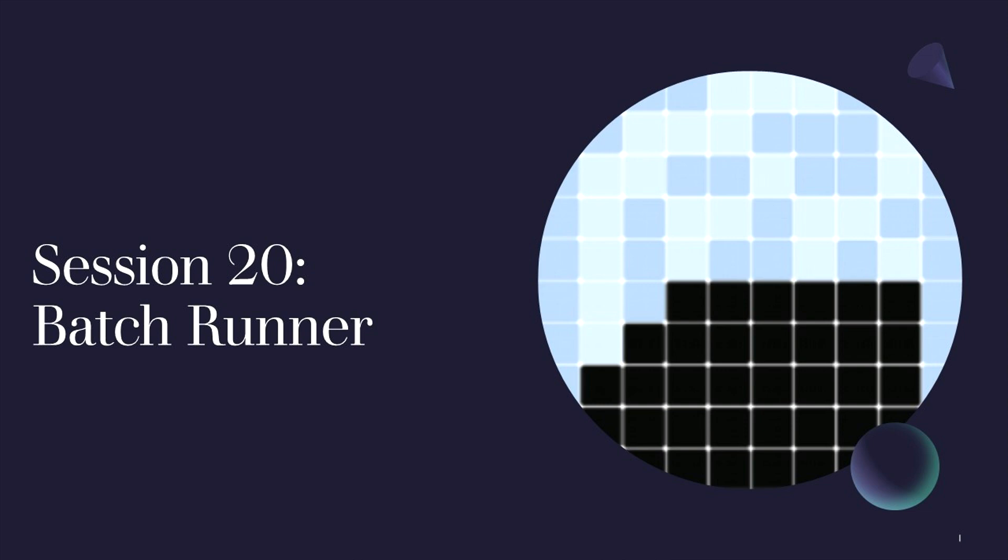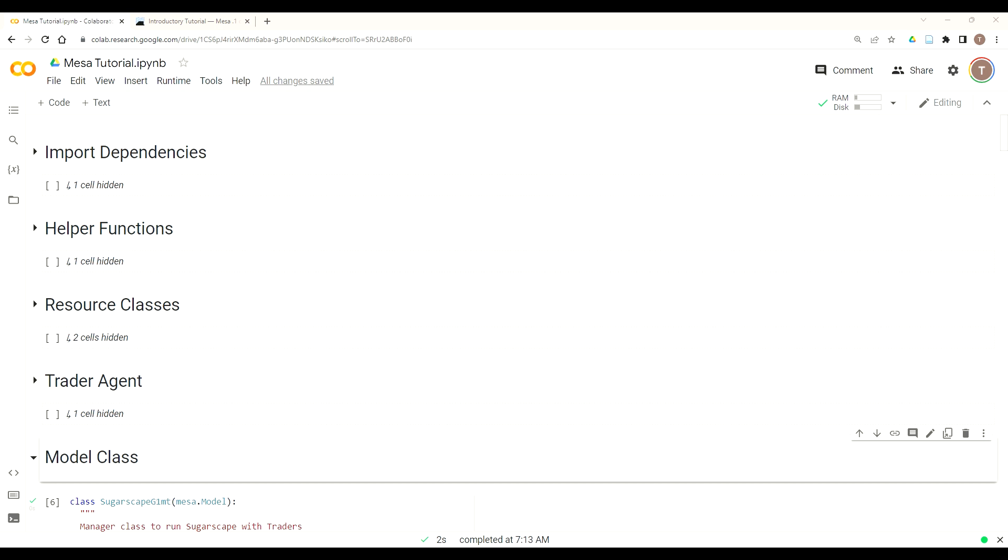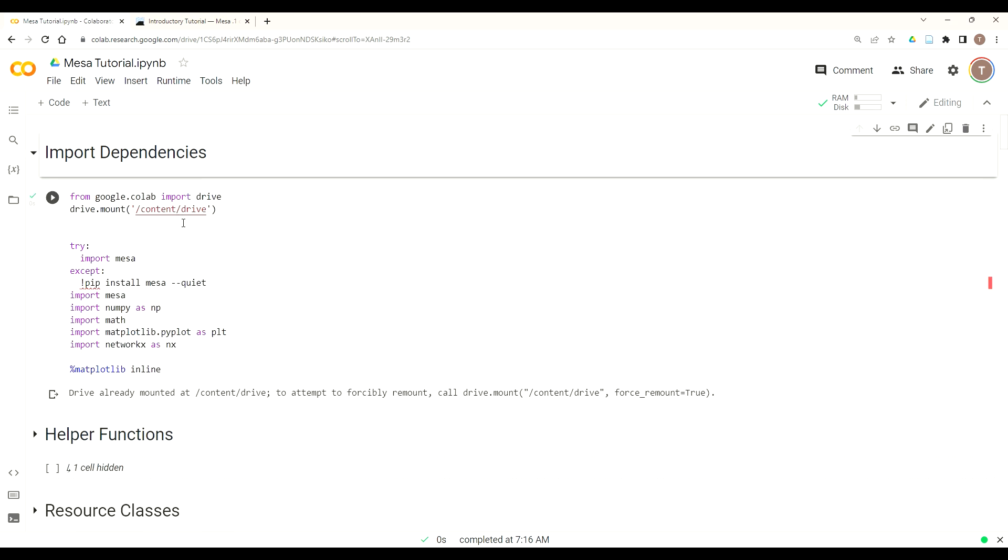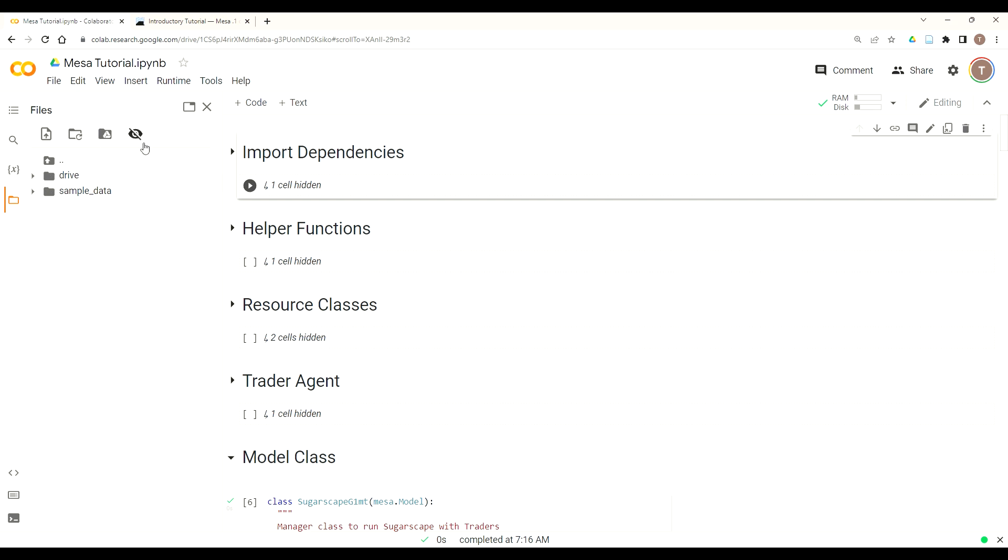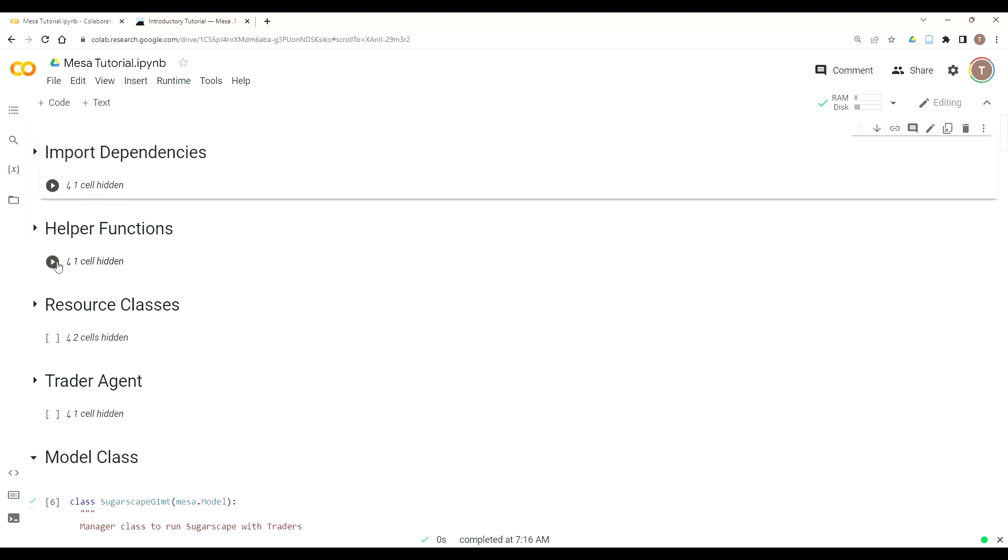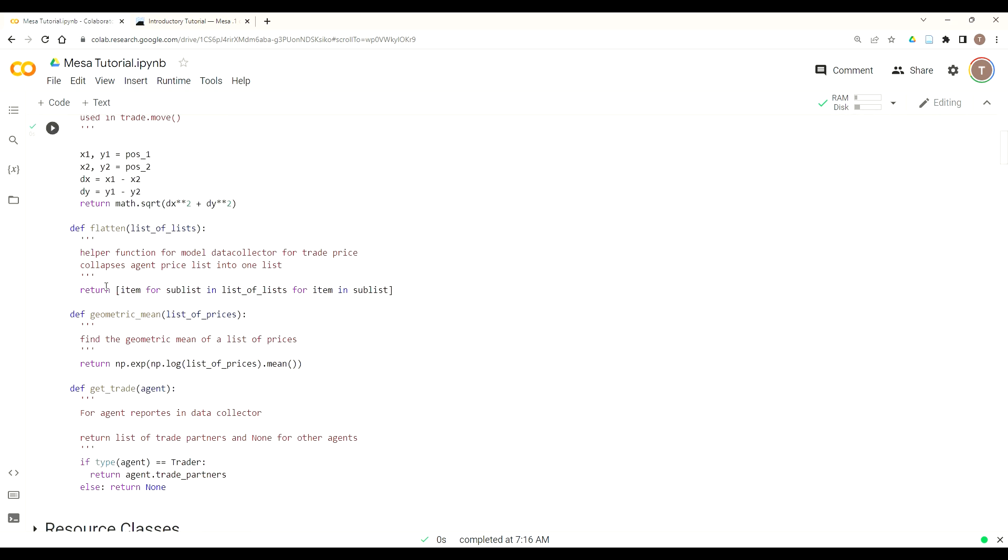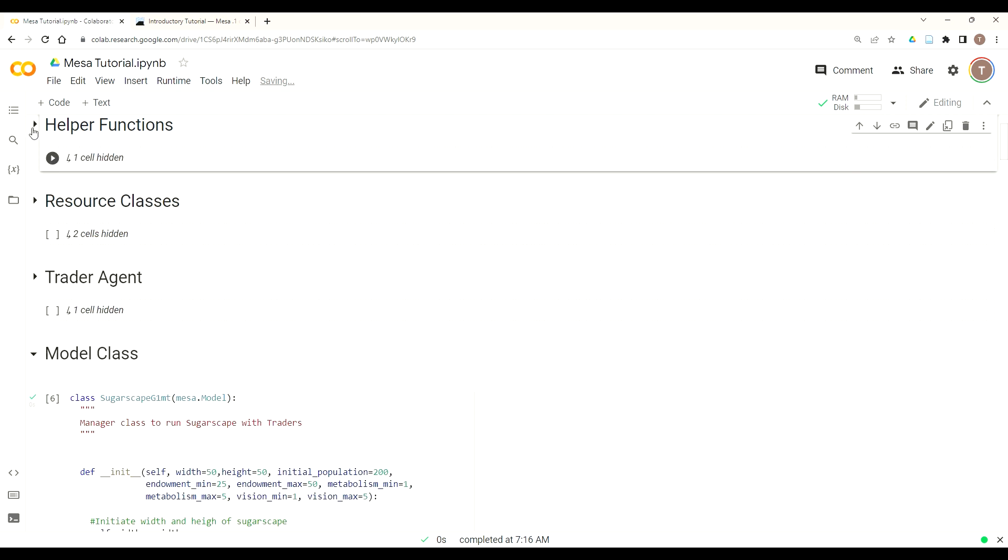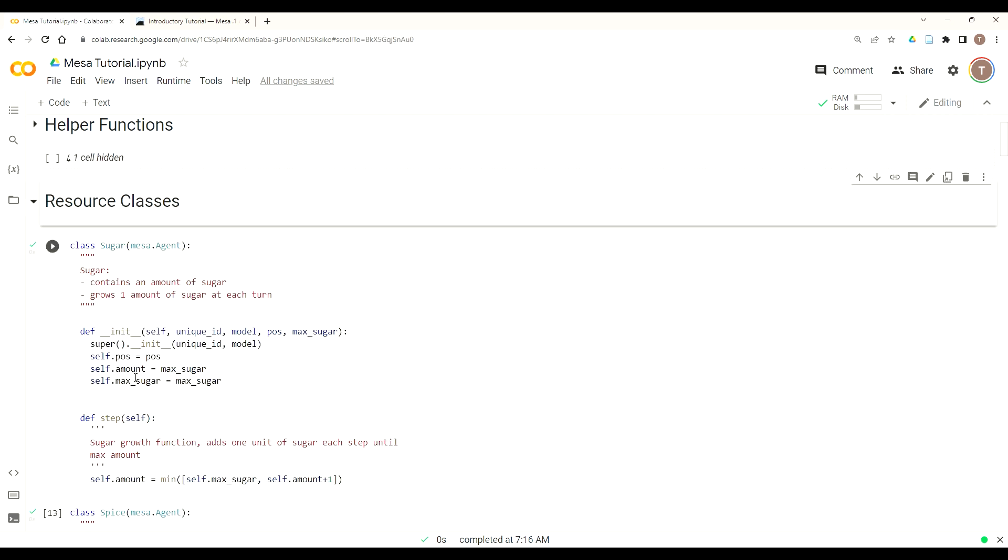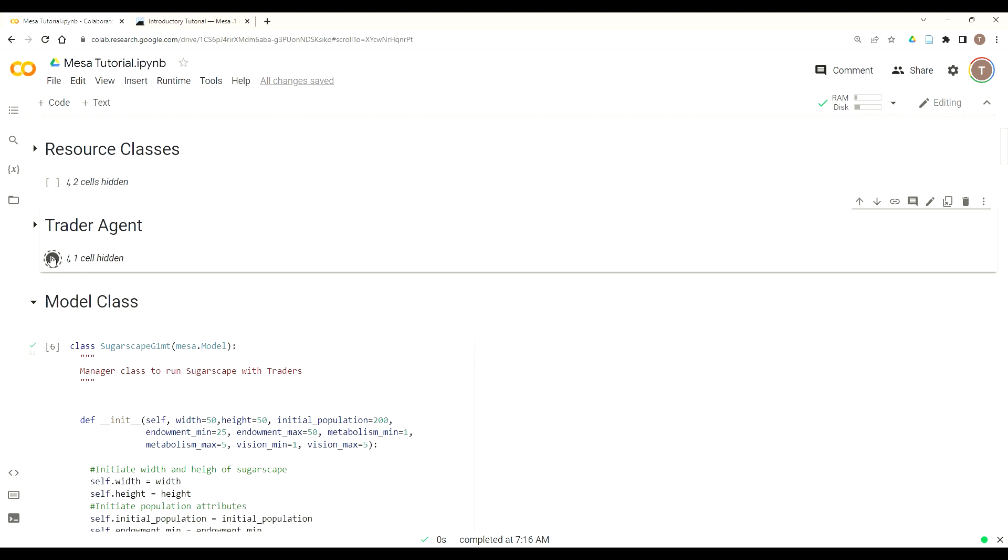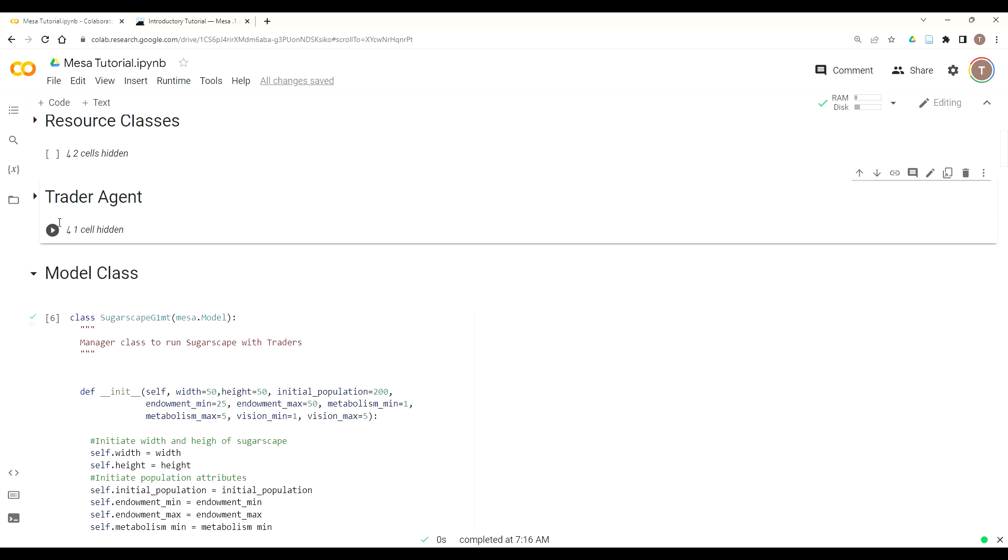But to get started once again either open up your IDE or Google Colab instance. As usual you want to make sure that your sugar map.txt file is loaded either by mounting your Google Drive or by loading it manually in the folder section. Then we have our helper functions which have become four now based off data collector and the need to calculate our distance. We have our resource classes which consists of sugar and spice. Then we have our trader agent which is our longest class and involves their functions to maneuver through the landscape and trade.